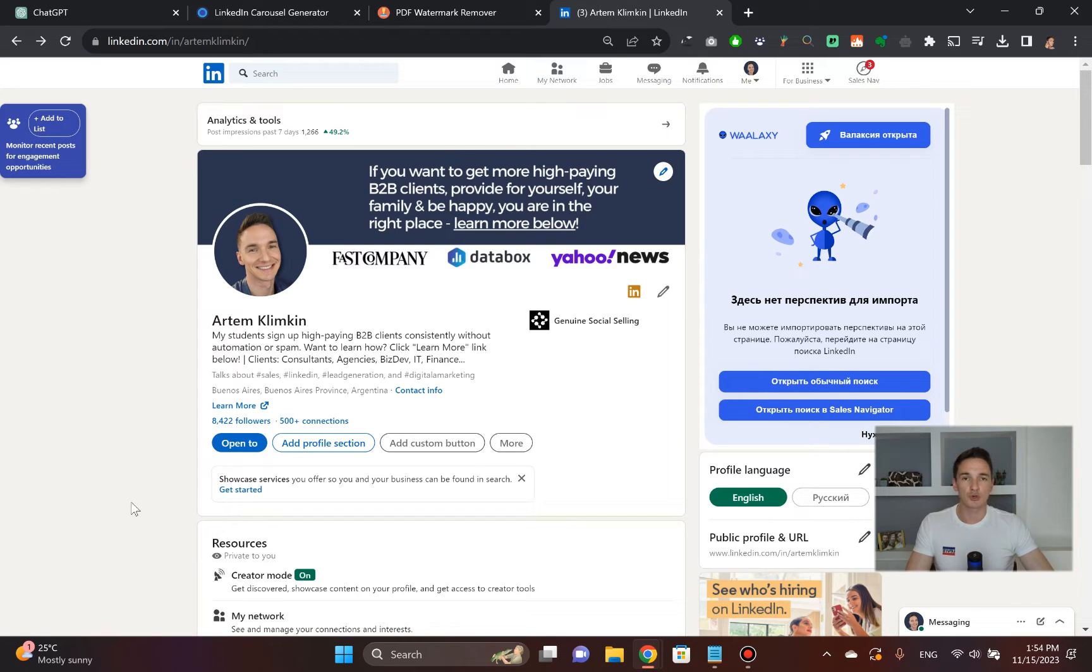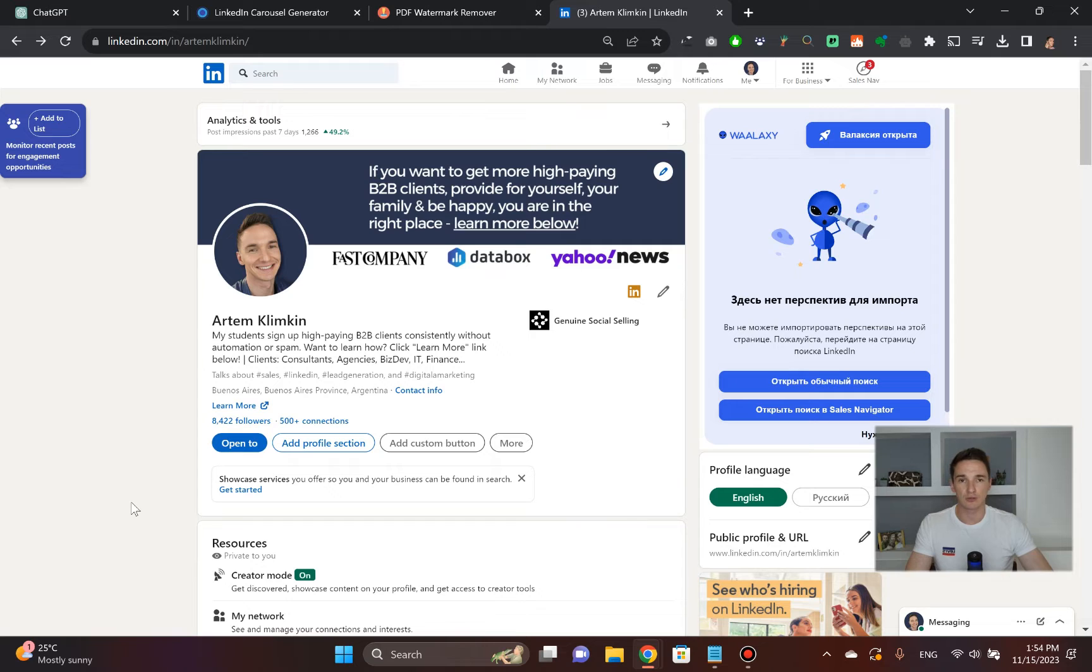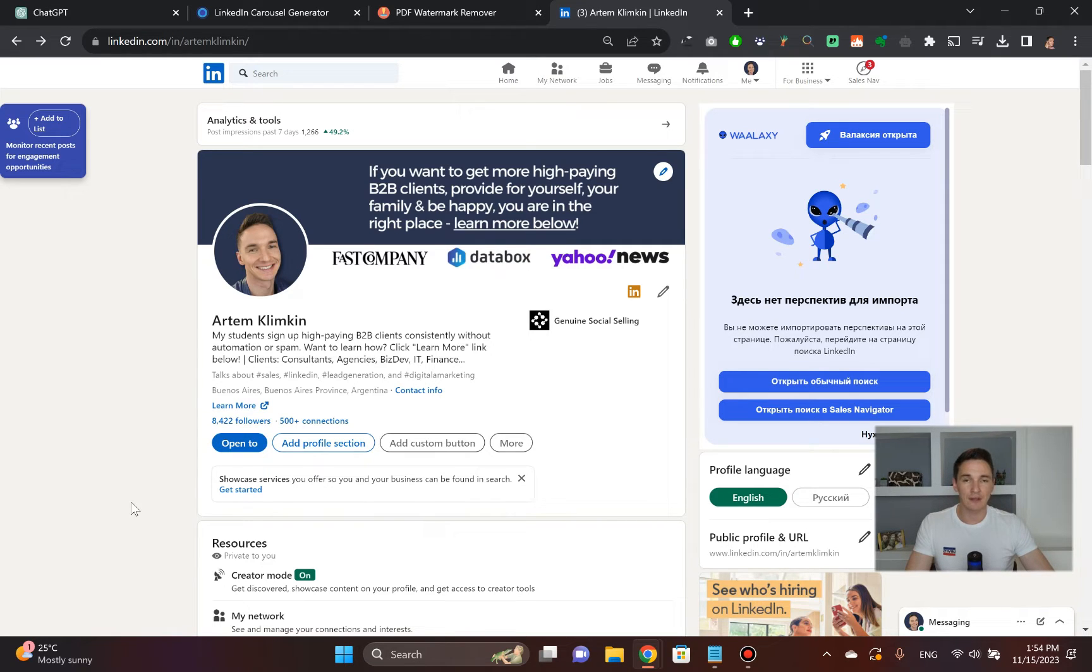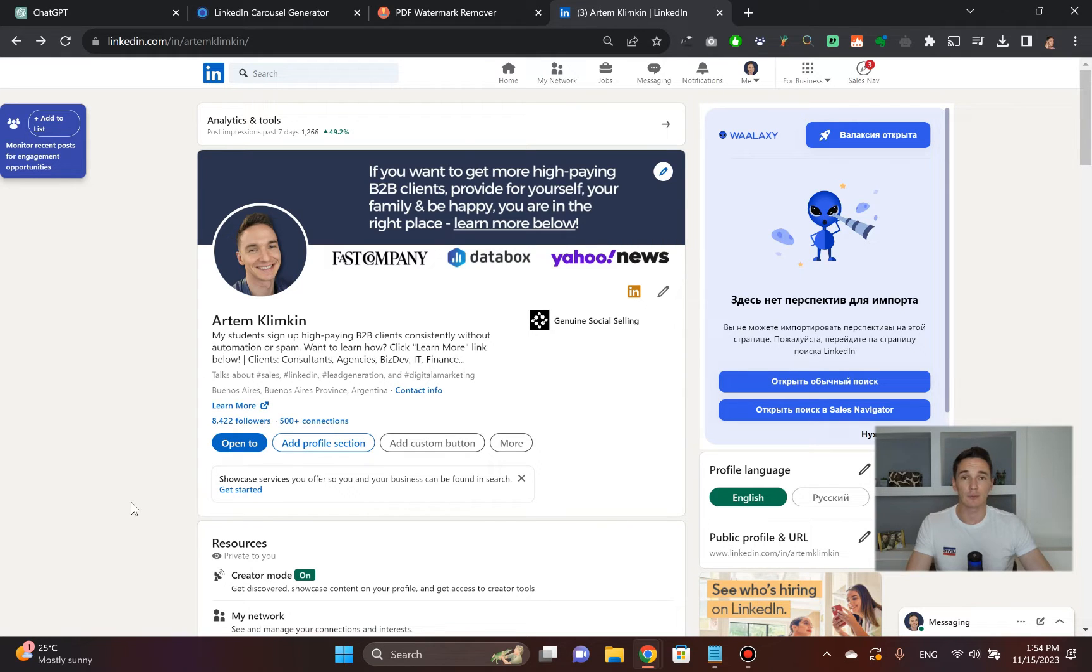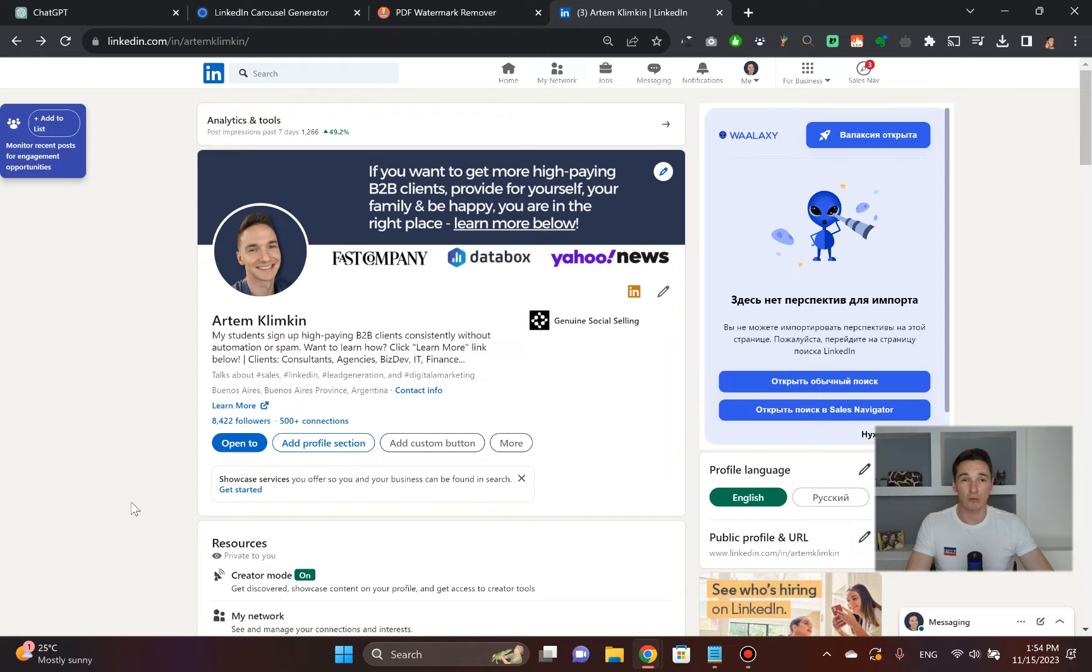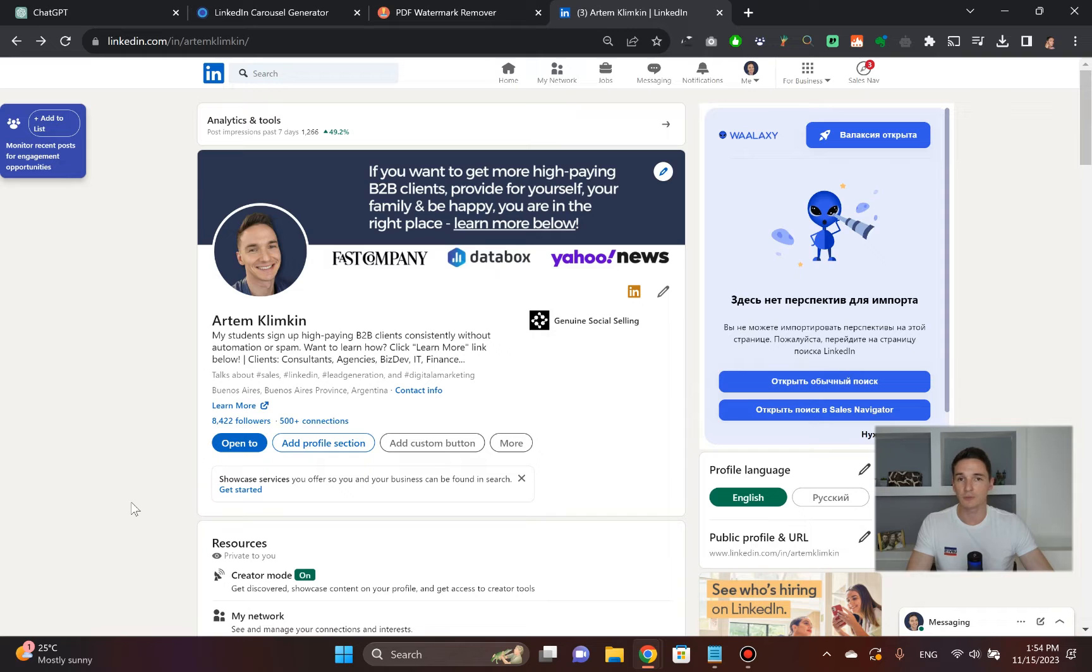In this video, I'm going to show you how to produce LinkedIn carousels using ChatGPT without using Canva at all. LinkedIn carousels are still getting quite some traction on LinkedIn, so you can be using them as part of your content strategy when it comes to generating B2B prospects on LinkedIn for your consulting, business, or agency.